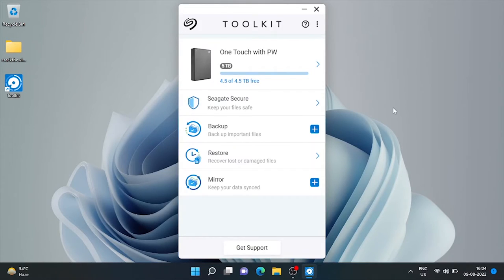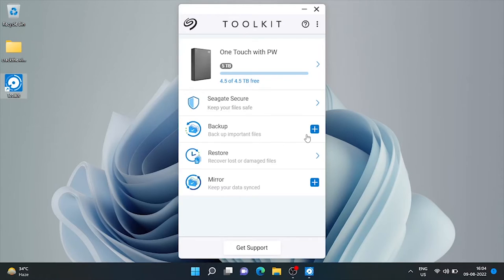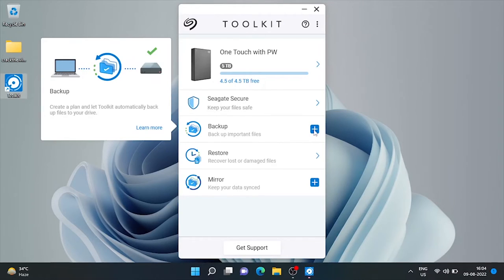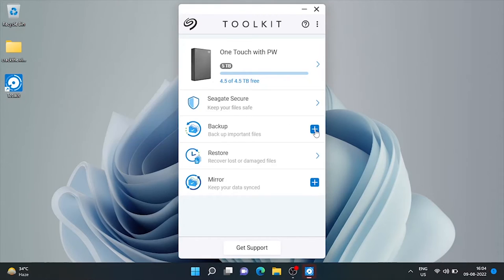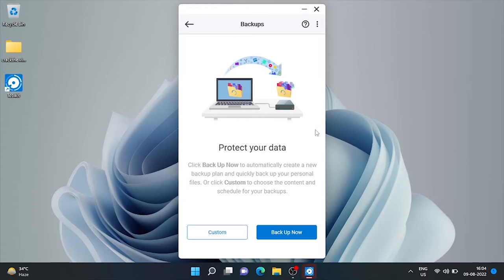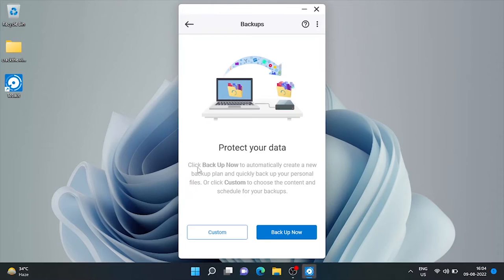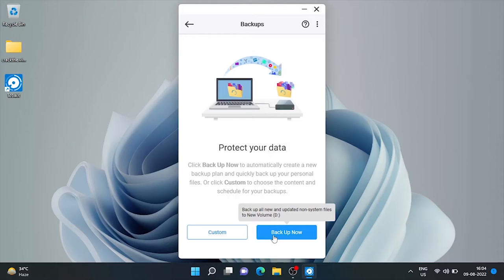Now here is the most important feature of this drive. We can schedule backup of our machine as per our choice. The backup option is applicable for Windows users only as it will not work on Mac OS. We may choose backup now to automatically create a backup plan and quickly backup all our personal files or click custom to choose the content and schedule of backup. Let's choose backup now.